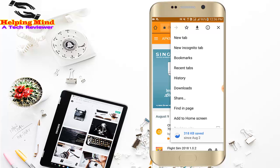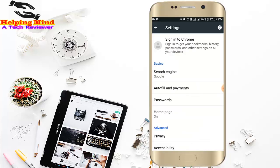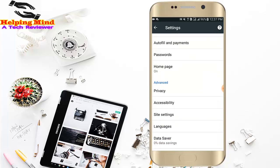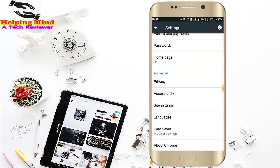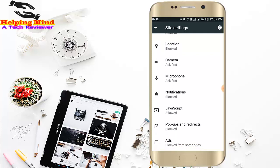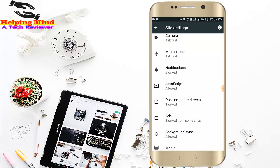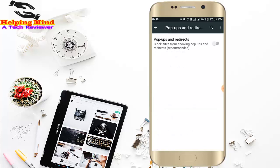I tap on Settings. Here I tap on Site Settings. Now I tap on Pop-ups and redirections. Here I enable it by tapping on it.